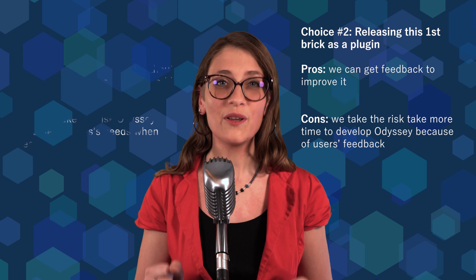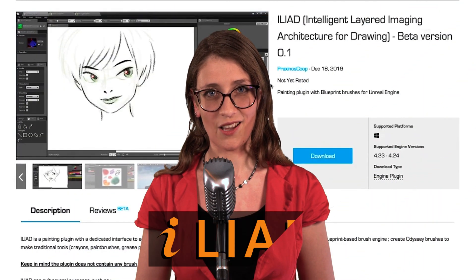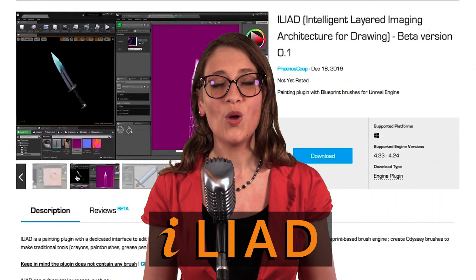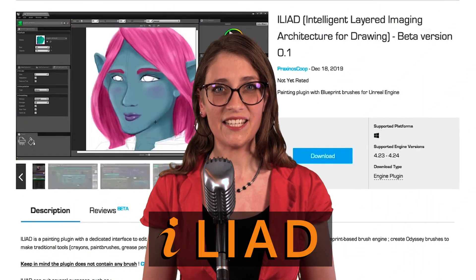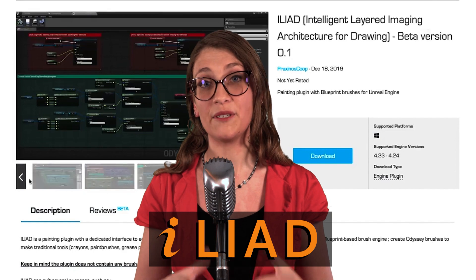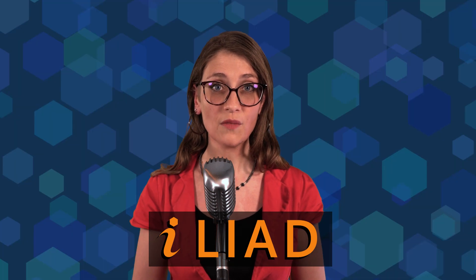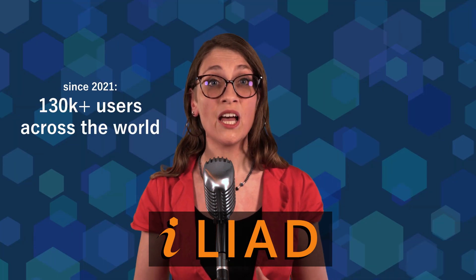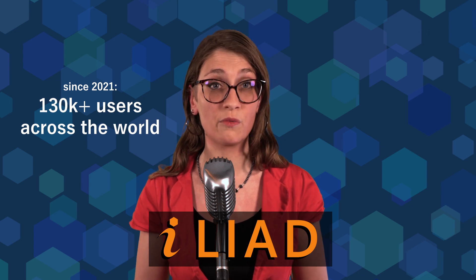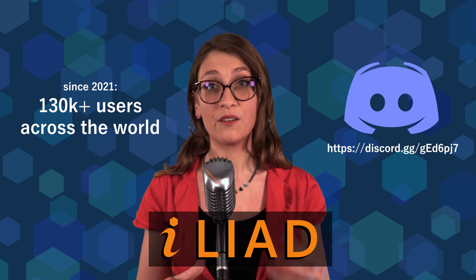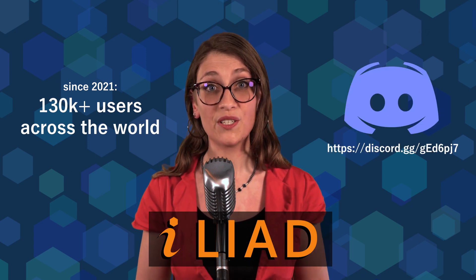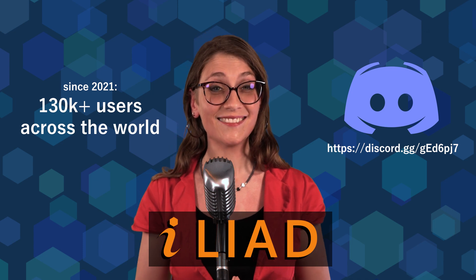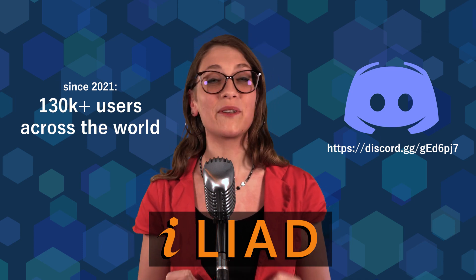We all agreed this was a great idea, and six months and one Mega Grant later, we released Iliad on Unreal Engine Marketplace. We even decided to release it for free to get as many feedback as possible. Today, there are more than 130,000 accounts across the world using this plugin, and our community on Discord is growing weeks after weeks. That's kind of an achievement we can be proud of.